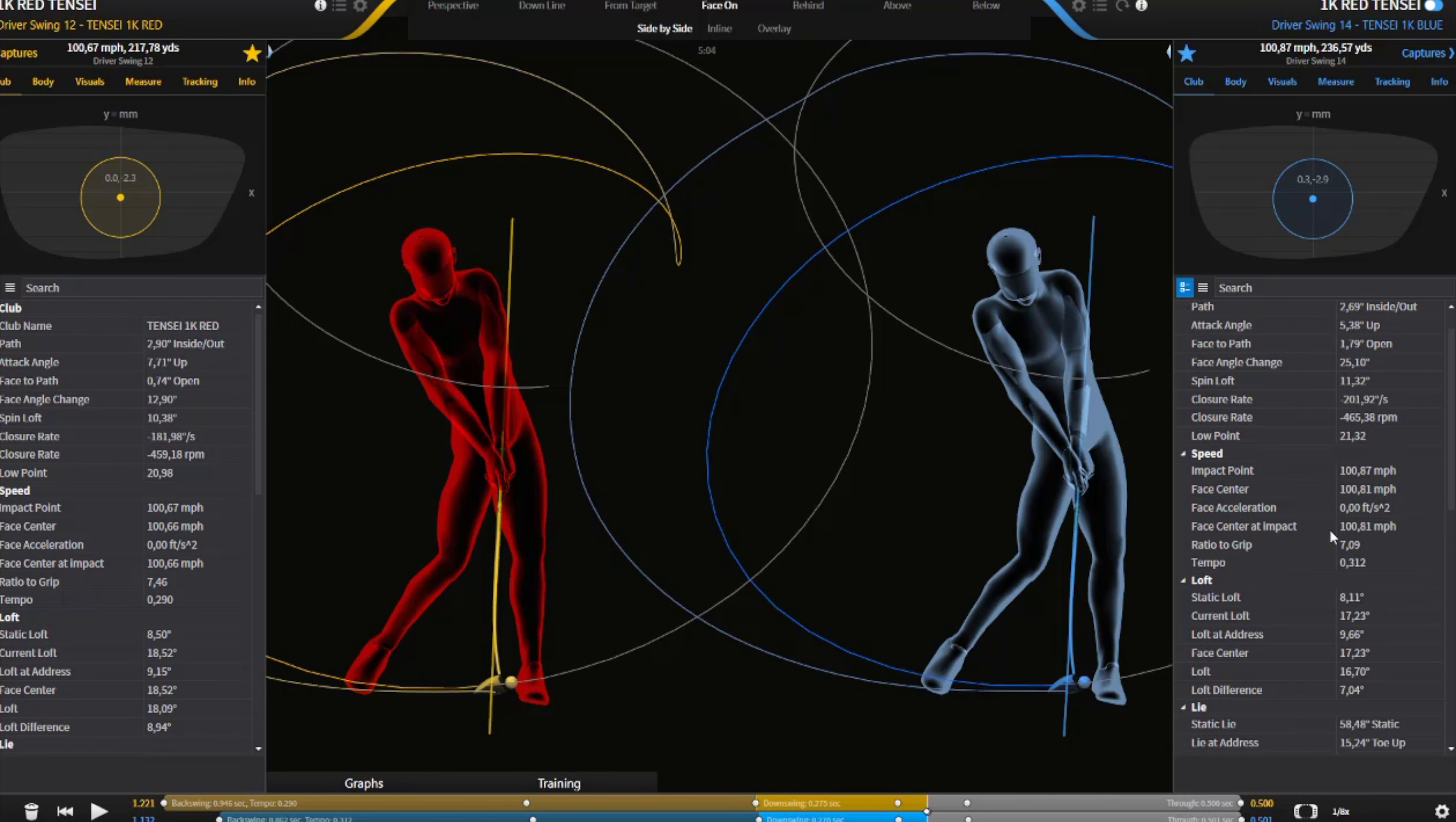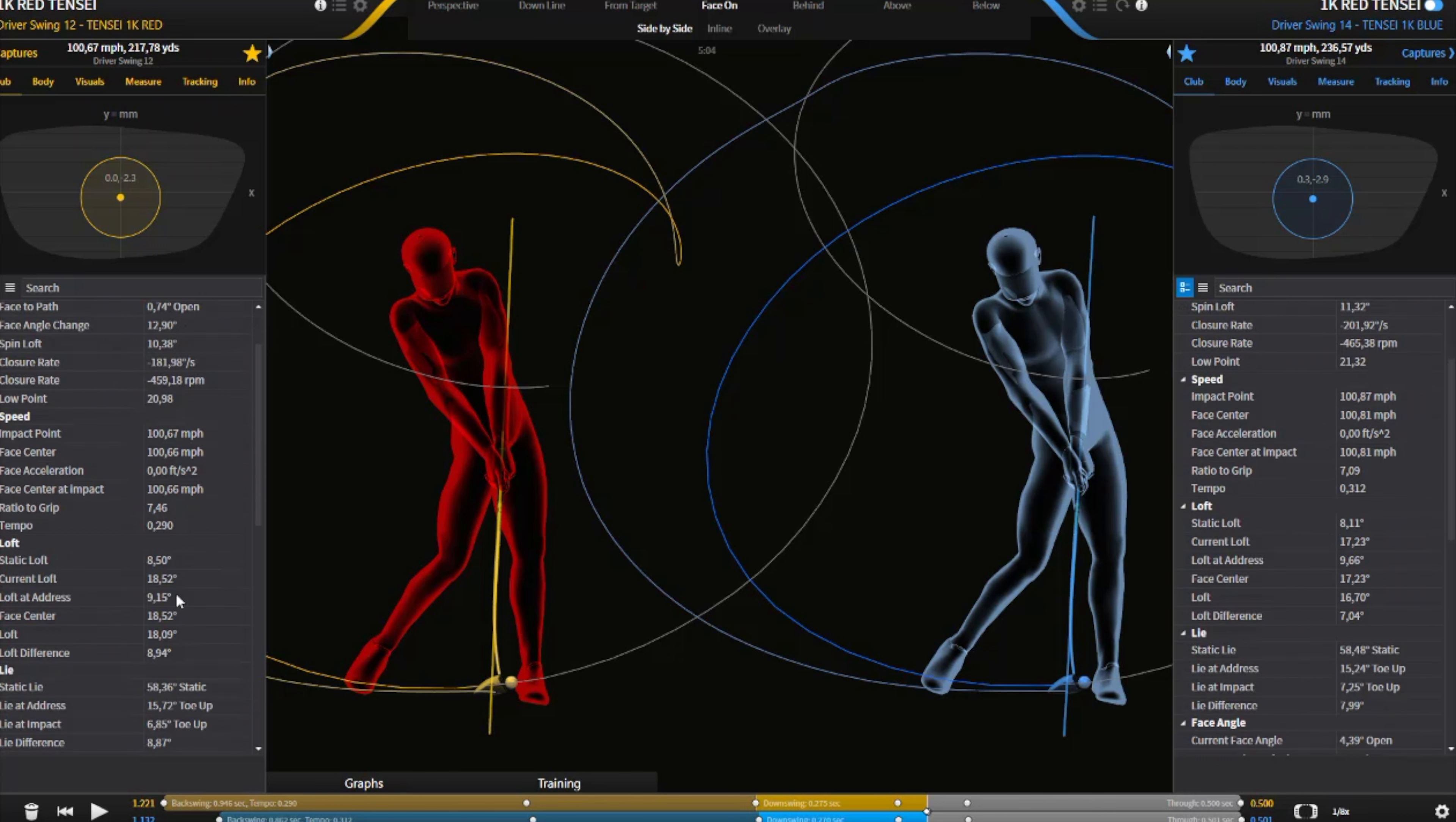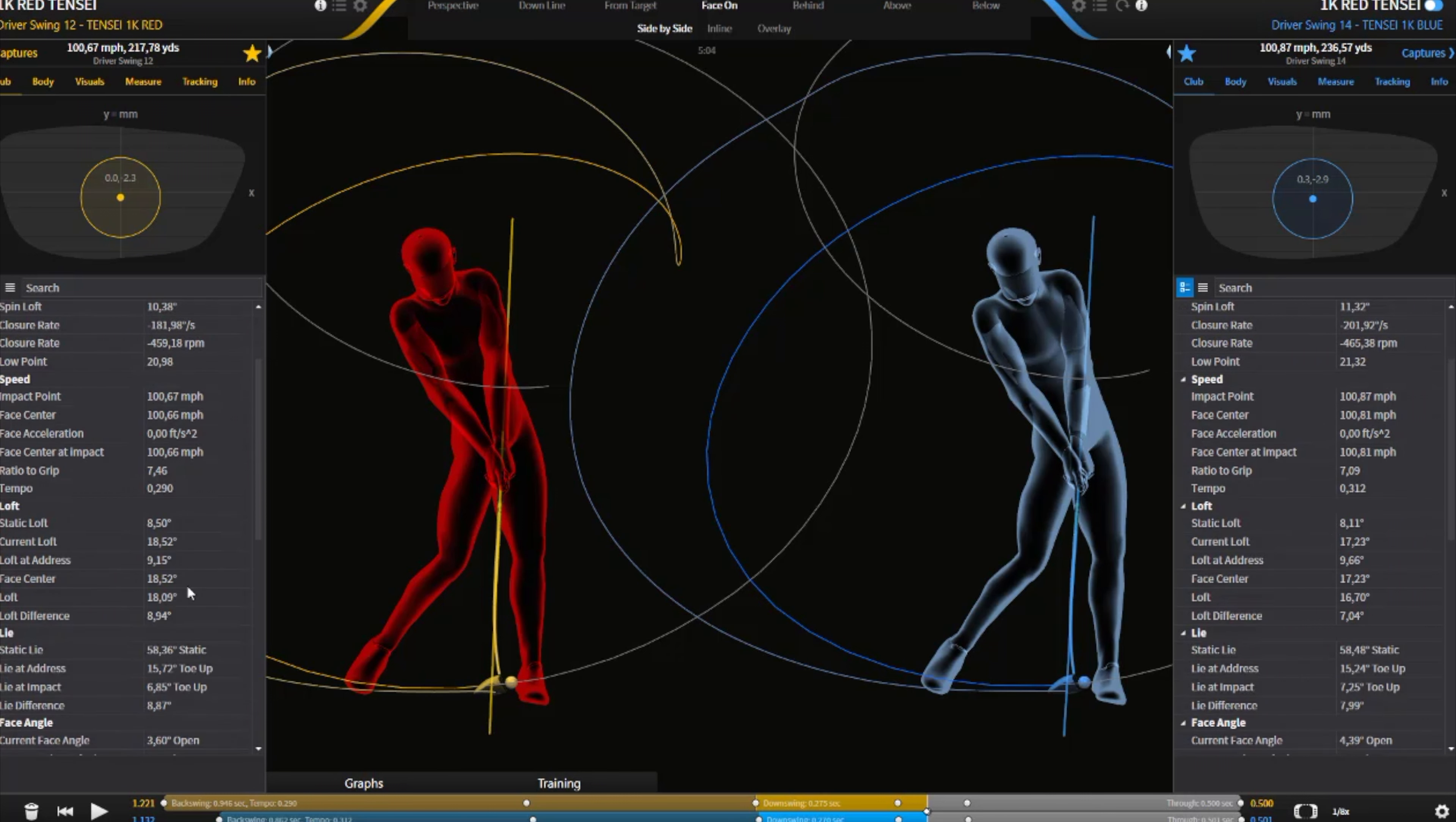Which is going to change the dynamic loft. So we look at the dynamic loft here in the center of the face. It was 18.52 with the 1K Pro Red. And I was 17.23 with the 1K Pro Blue.